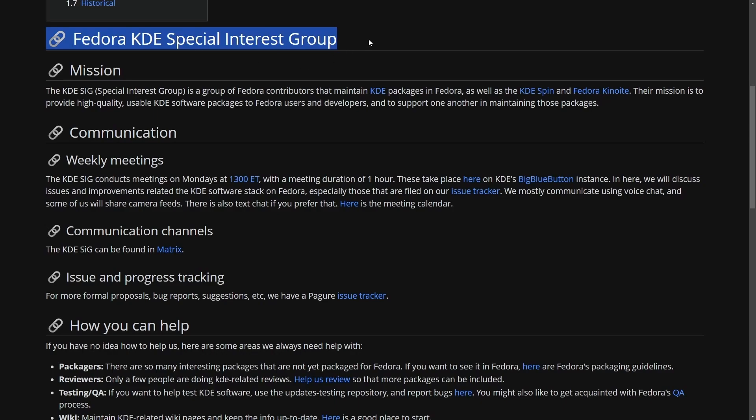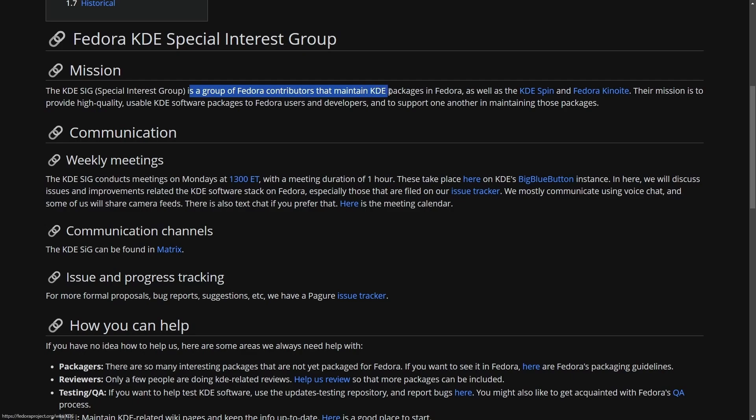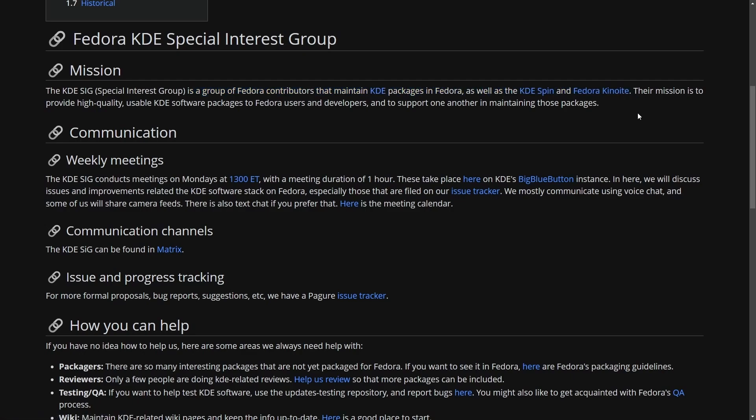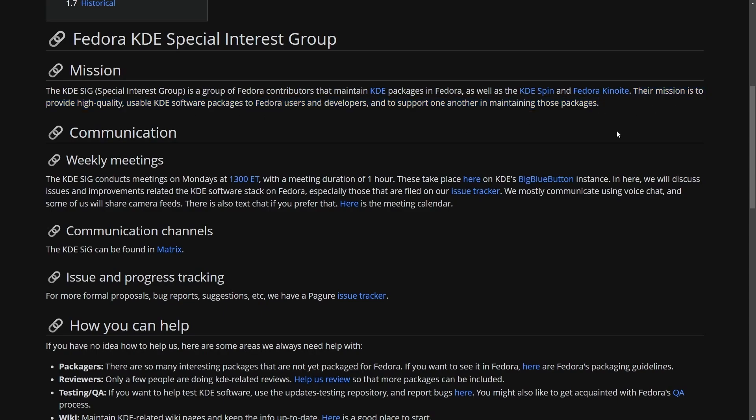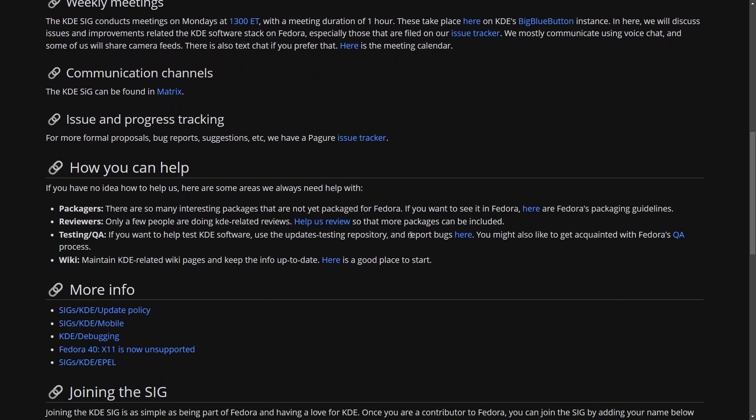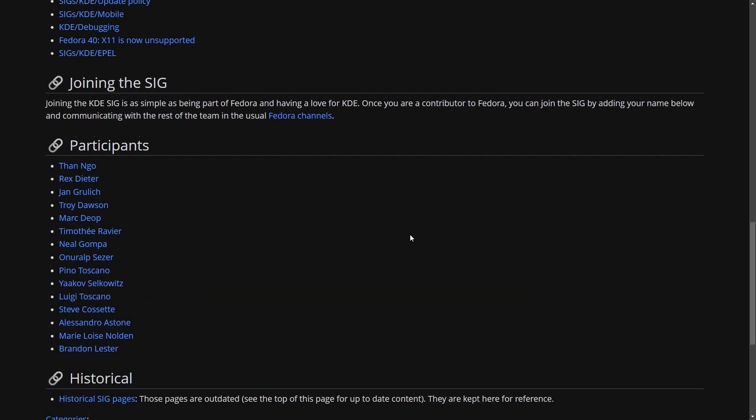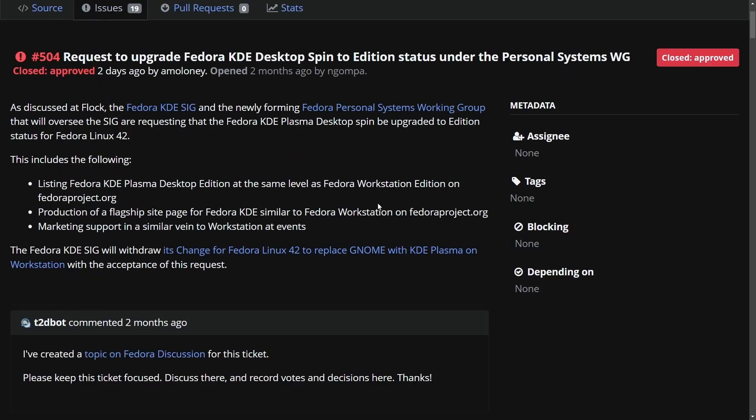What came out of all of this is the Fedora KDE Special Interest Group, which its mission is to create a group of Fedora contributors that maintain KDE packages in Fedora, as well as KDE Spin and Fedora Kinoite. Their mission is to provide high quality usable KDE software packages to Fedora users and developers and support one another in the maintaining of those packages. Through this special interest group that was created, we finally have something very important.